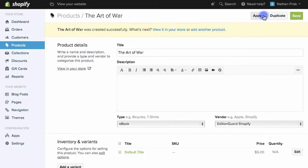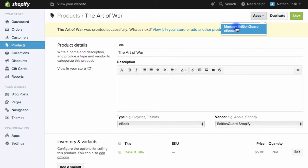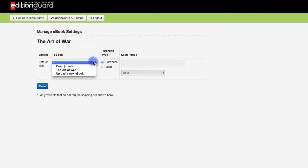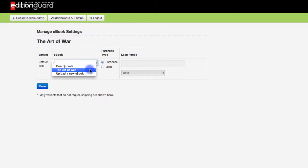Next I'll select the apps drop down here and then I'll click manage edition guard ebooks. On this page you'll be able to choose from ebooks already uploaded or upload a new ebook then assign them to Shopify product variants. I'll go ahead and choose a previously uploaded ebook on my account The Art of War for the default title variant.